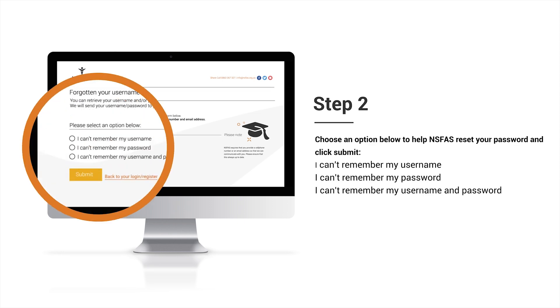Once you have entered and submitted your ID number, you will be required to choose one of the options provided and click Submit.